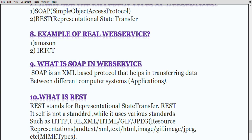Then what is meant by REST? REST is Representational State Transfer. It is itself not a standard, but it uses various standards such as HTTP, URL, XML, HTML, GIF, JPEG, and text. Keep in mind REST stands for Representational State Transfer but it is not a standard — it uses various standards while you are sending HTTP requests or different types of URLs. This is where REST is useful.